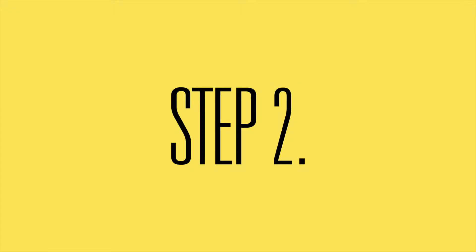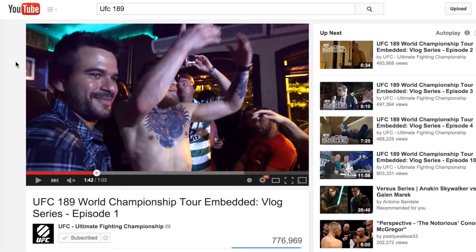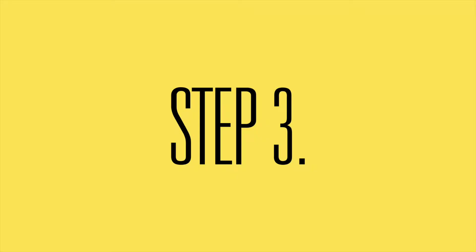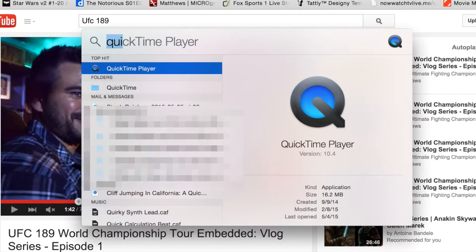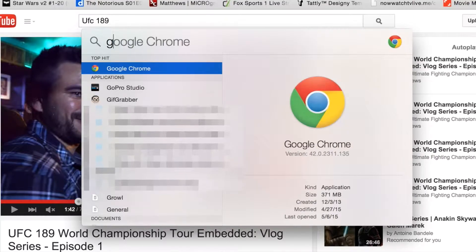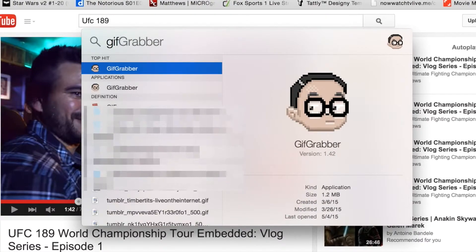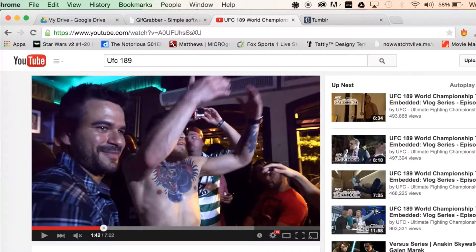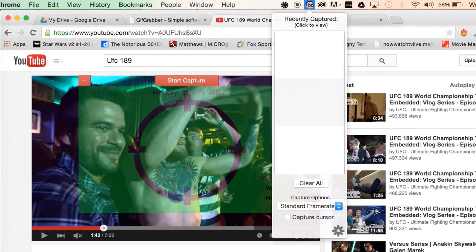The second step is to find a video that you want to create a GIF from. This can be from your computer, YouTube, or anywhere on the internet, since the app is basically going to be capturing your screen. Go ahead and launch the application GIF Grabber.